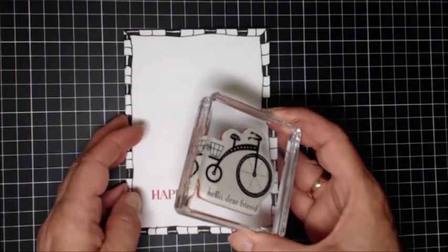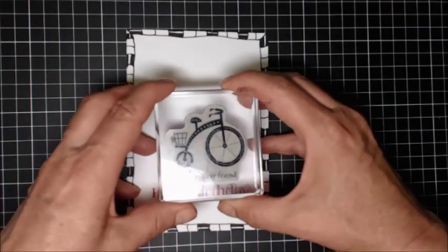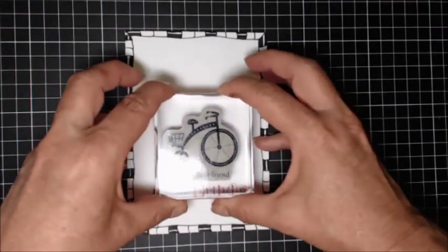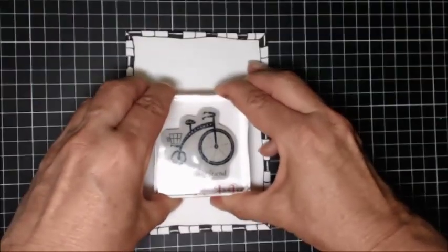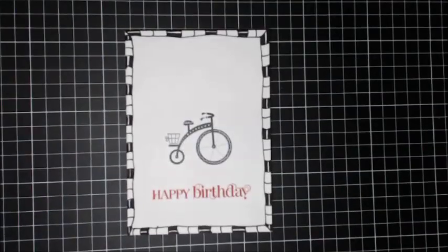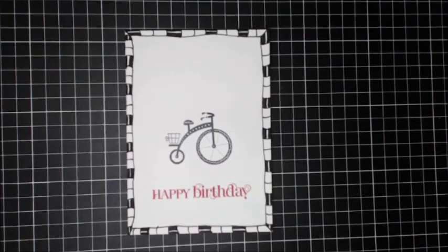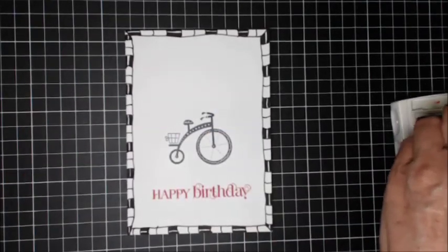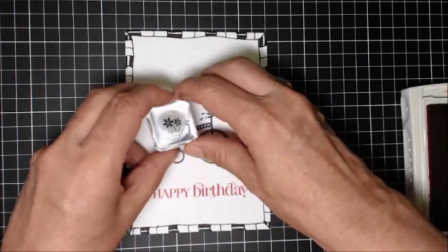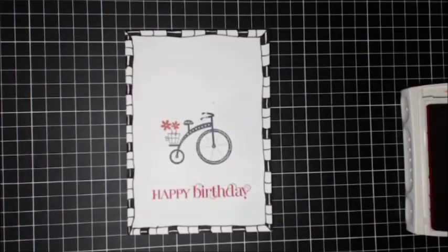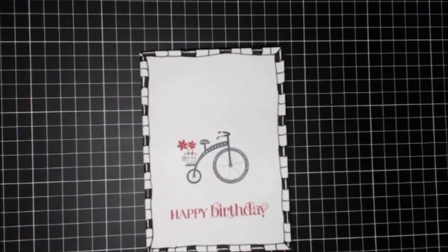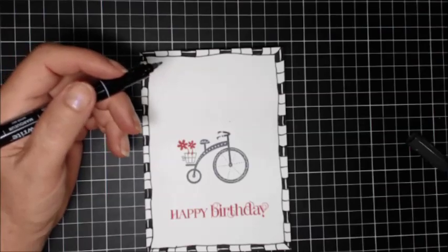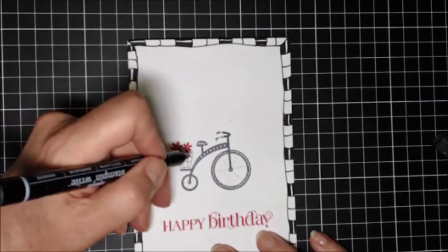I'll just straighten it up first and stamp down. Nice clean image. And so the colors on this card work really well - riding hood red, basic black, and whisper white. I'm just bringing in the little flower image, stamping that into the basket.